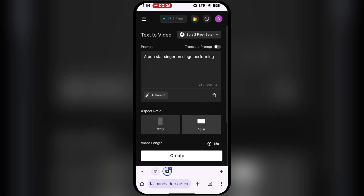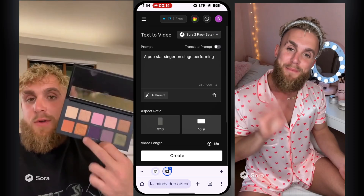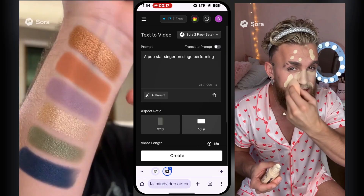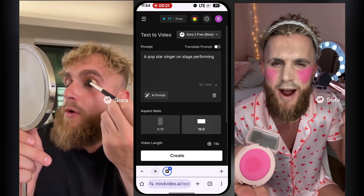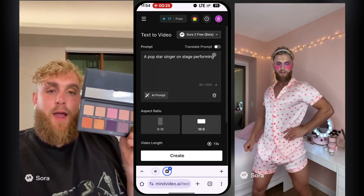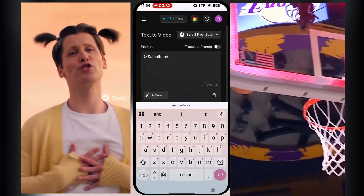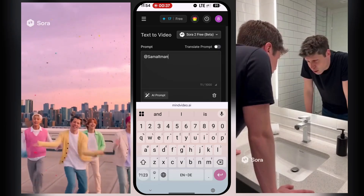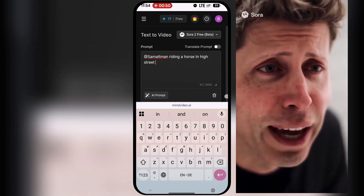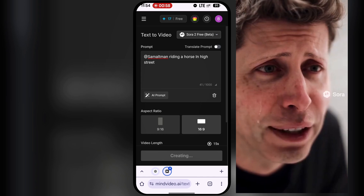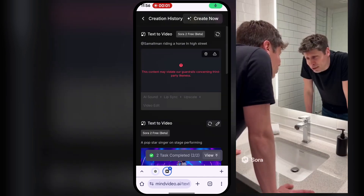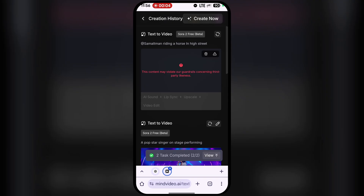To generate a video with the Cameo feature, which allows you to feature real people, you simply use their name with the at symbol. For example, if I want to feature OpenAI CEO Sam Altman, I'll type @SamAltman followed by the prompt. It seems Sora 2 has blocked that person's likeness from being used. Let me try with Jake Paul instead and see how it goes.